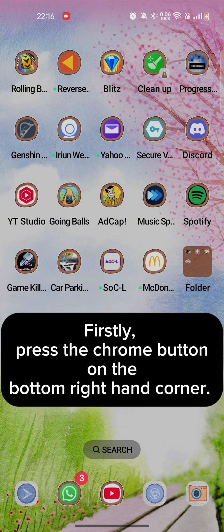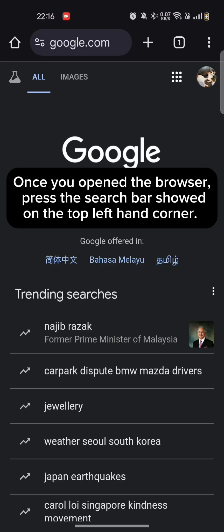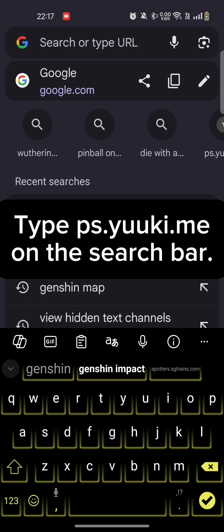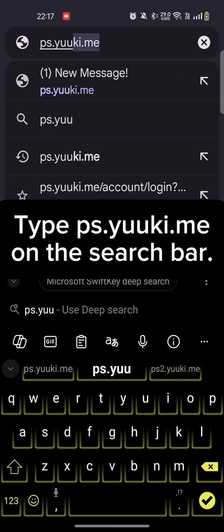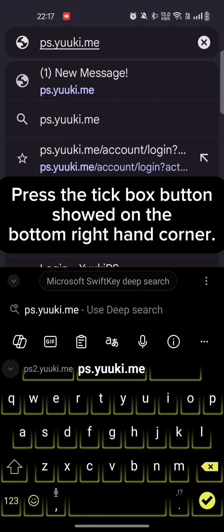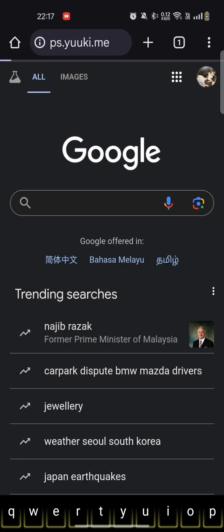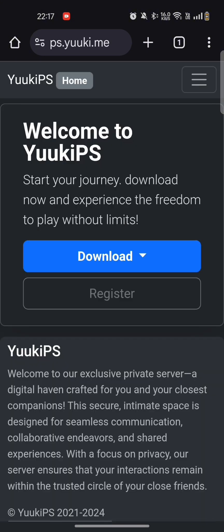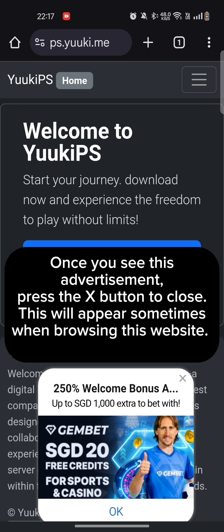Firstly, press the Chrome button on the bottom right-hand corner. Once you opened the browser, press the search bar shown on the top left-hand corner. Type ps.uukey.me on the search bar. Press the tick box button shown on the bottom right-hand corner. Once you see an advertisement, press the X button to close. This will appear sometimes when browsing this website.